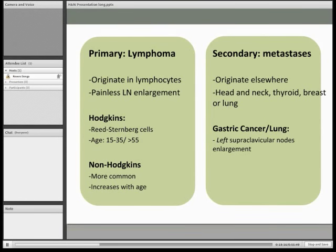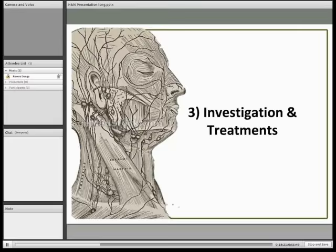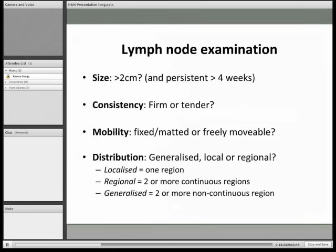The main way you investigate lymph nodes is via palpation and physical exam. You use the four pads of your fingers, which are the most sensitive, applying firm but gentle pressure to see if anything is swollen. You do it symmetrically, because if there's an enlargement it will be asymmetrical — comparing both sides tells you if something is wrong.